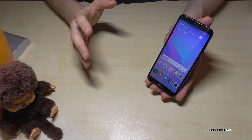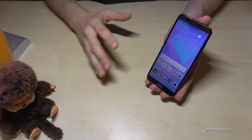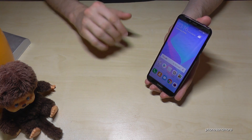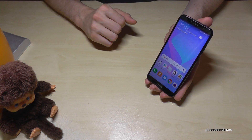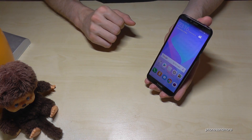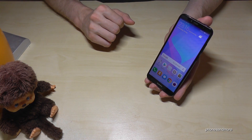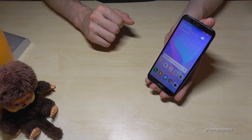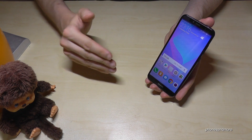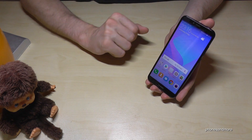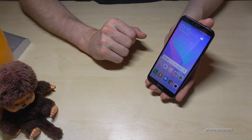Hello everybody. I want to show you with this video how you can block or unblock persons with the Huawei Y6 in the version of 2018. By the way, it works also for the Y5 and Y7.